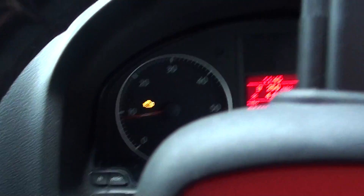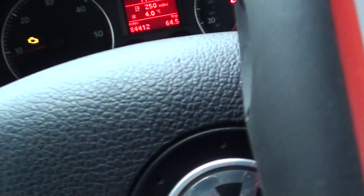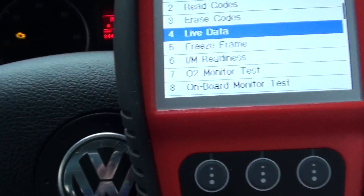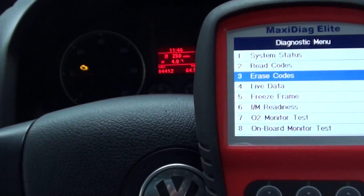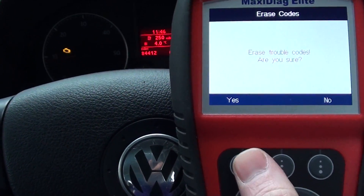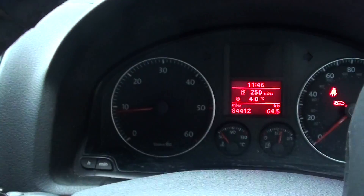Alright, so we're back in the vehicle now. We've hooked the new MAP sensor up. The engine light is still on, which is perfectly normal. We'll go in and erase the codes to see if it will get rid of the engine warning light — keep one eye on the warning light while I do this. Are you sure you want to erase the trouble codes? Yes. There we go — it's actually removed the engine warning light straight away.